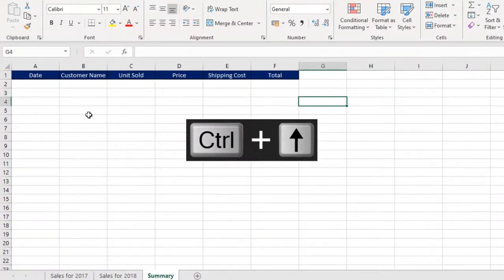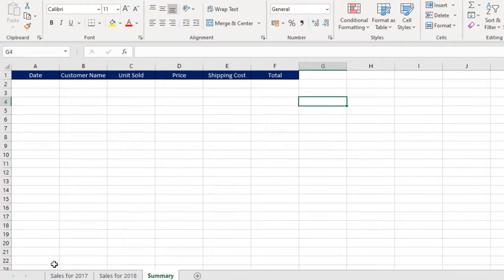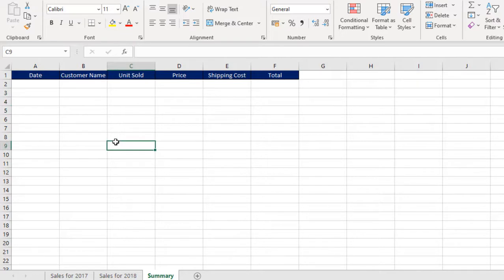Now in the summary sheet, we want to append the data from sales for 2017 and 2018 in here. This is a powerful operation that we can use with append in power query, but in this case, we want to use a formula-based solution.